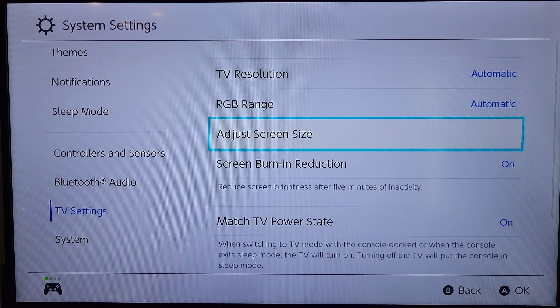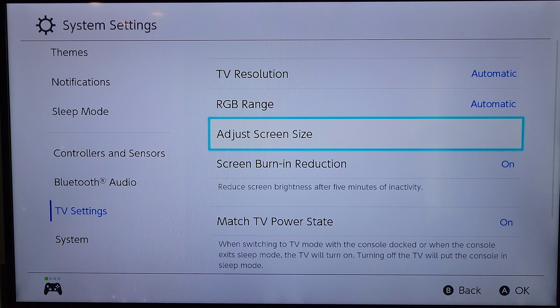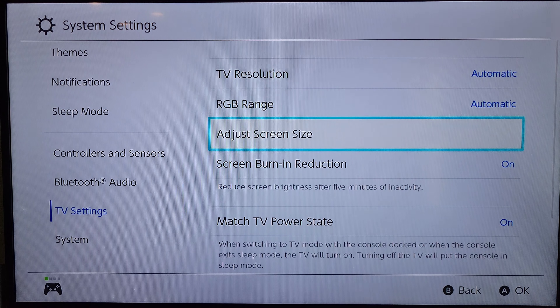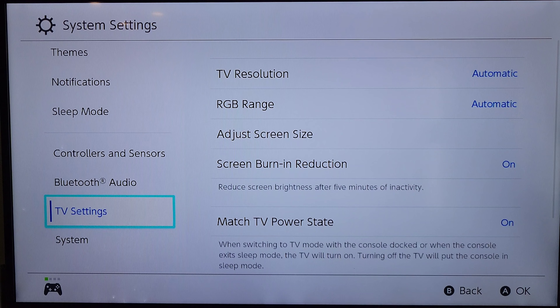It will take you back into the System Settings option here, and from here you can just press the B button to back out until you get back to the home screen.